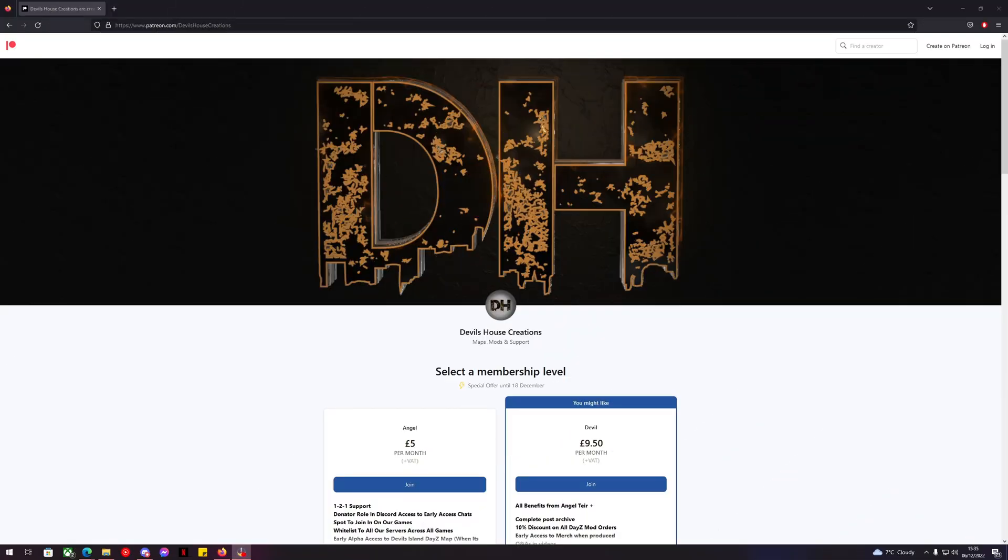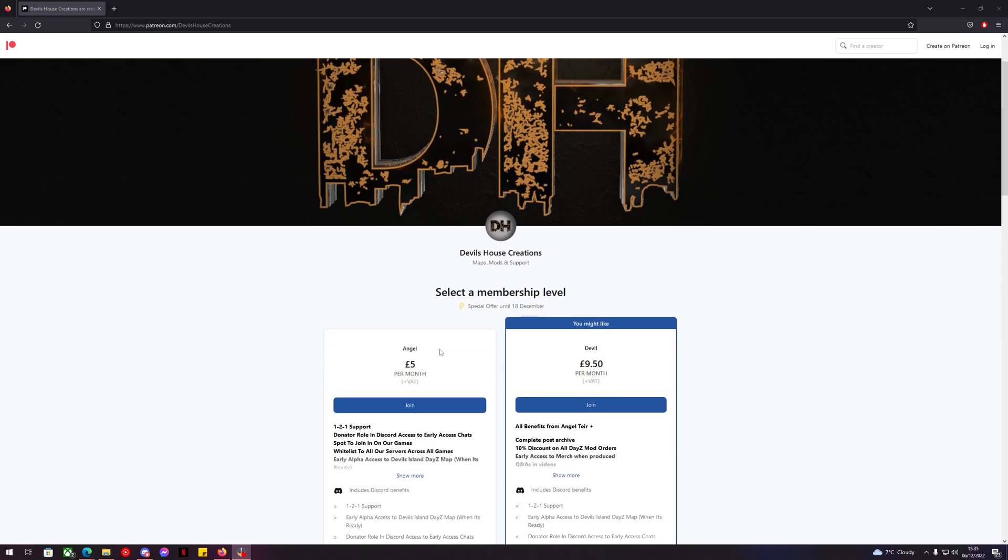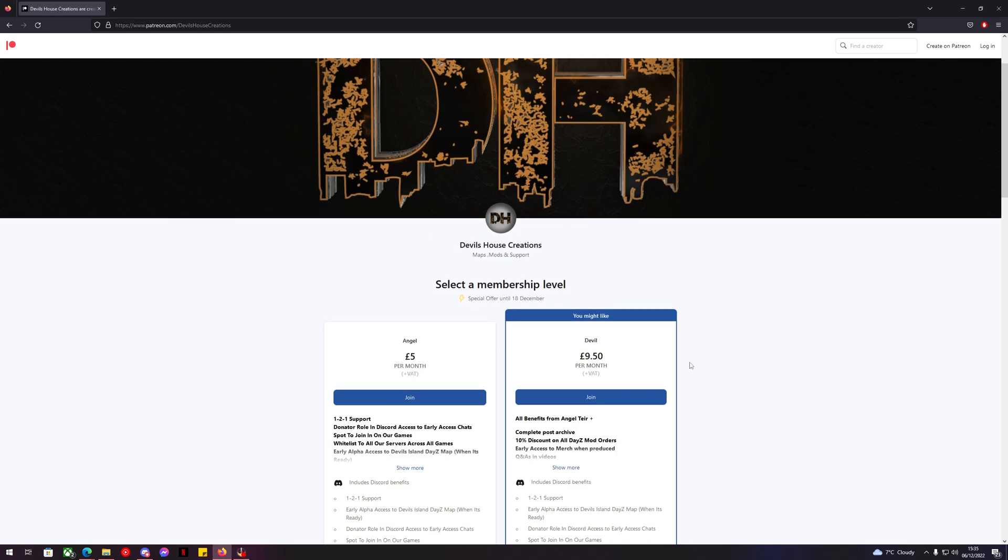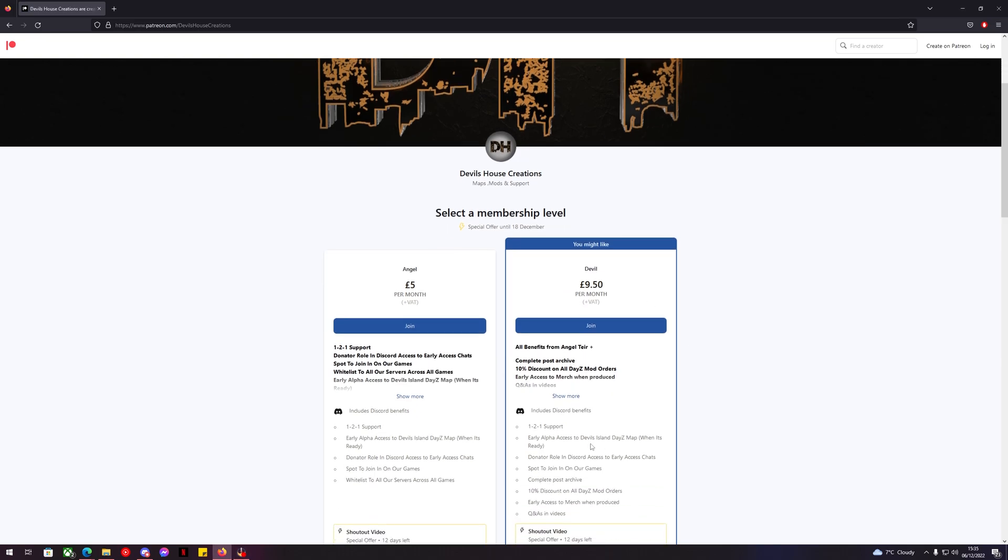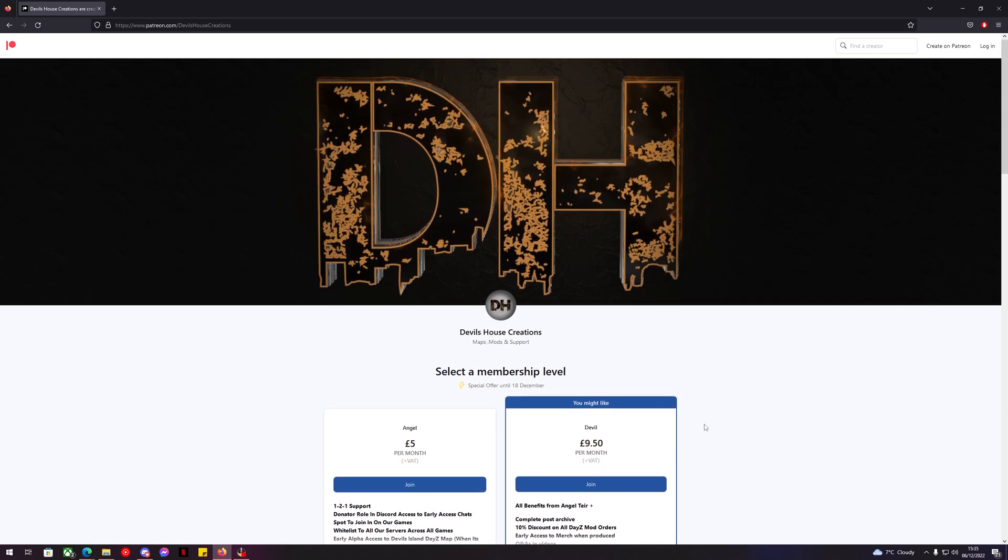Did you know that Devil's House Creations now has a Patreon page? We have two different membership levels: the Angel membership and the Devil membership. Both have access to the Devil's Island DayZ map when it comes out for alpha release, so come join us now.